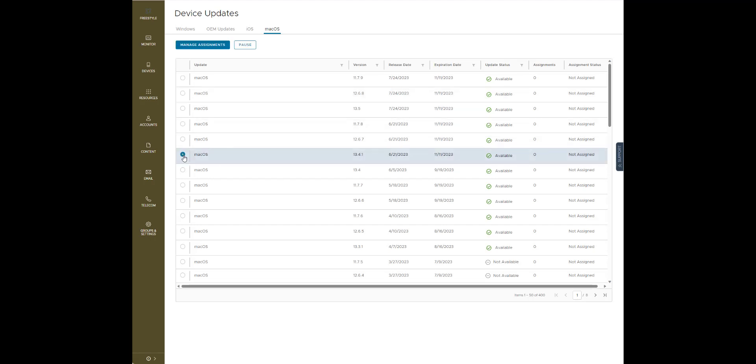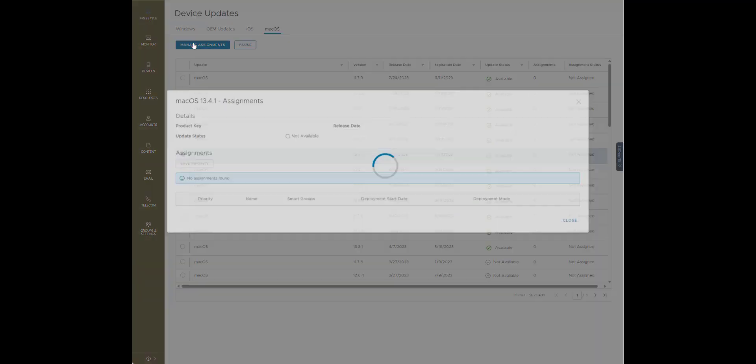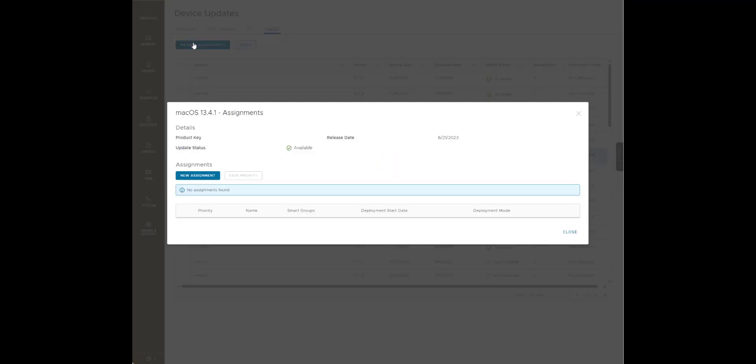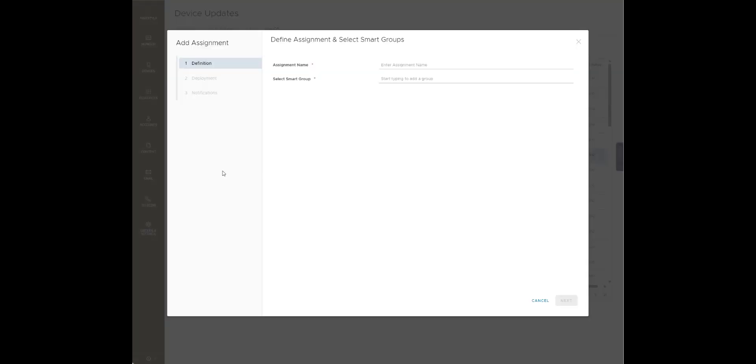I'm going to select this and see under device updates macOS. I'm going to select that and go manage assignments, and we're going to create a new assignment.